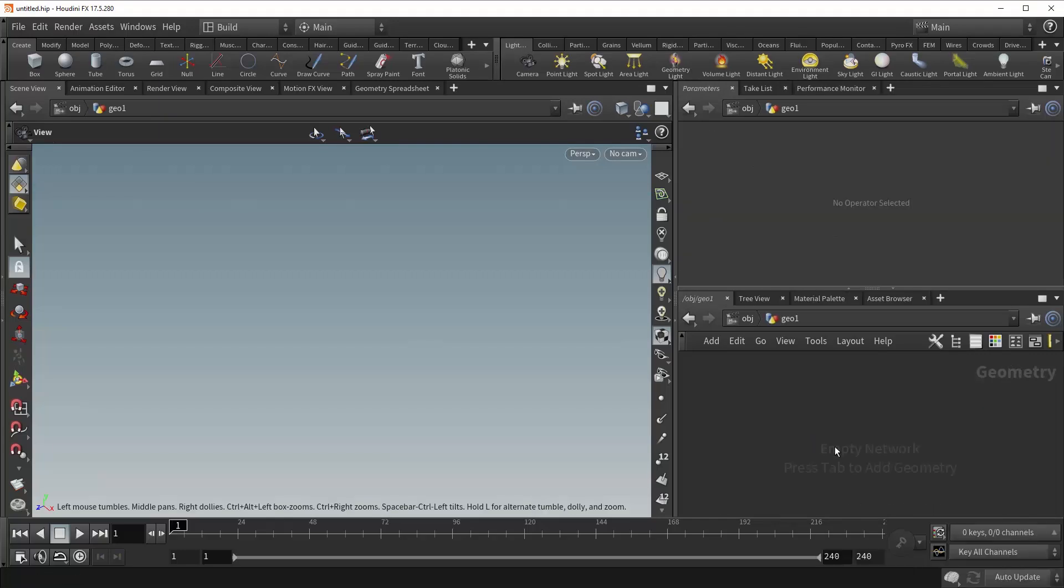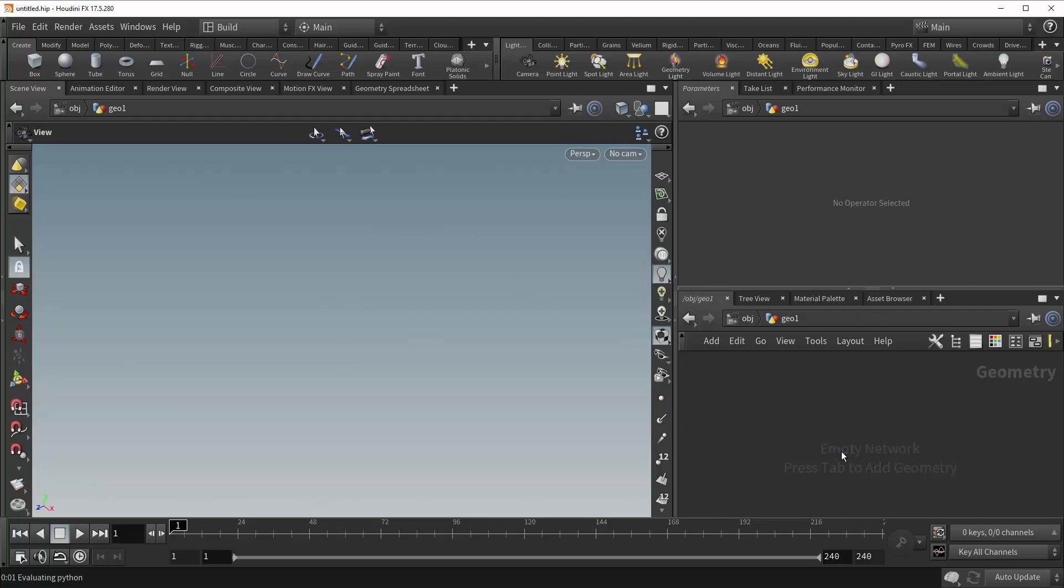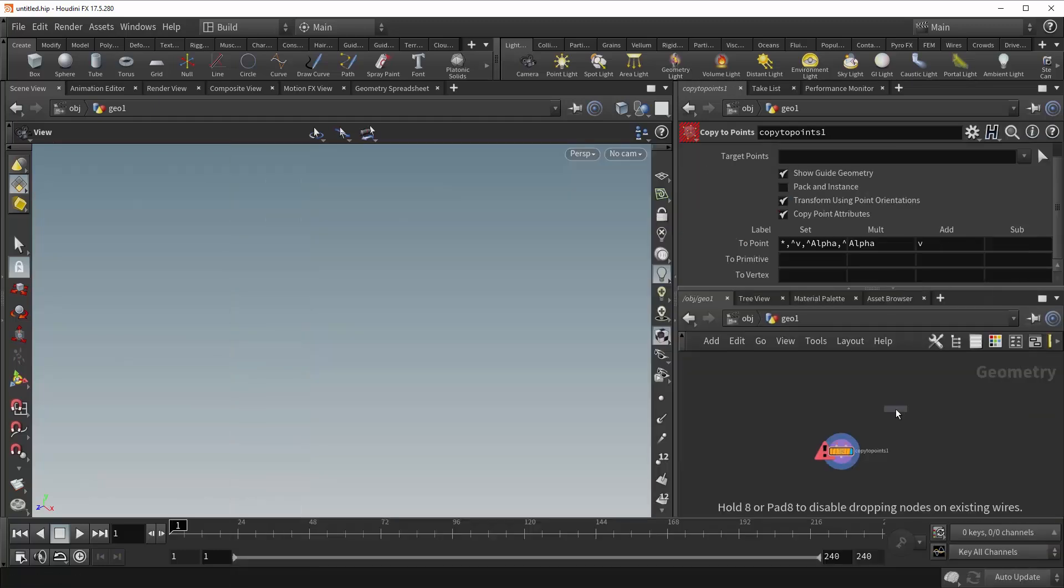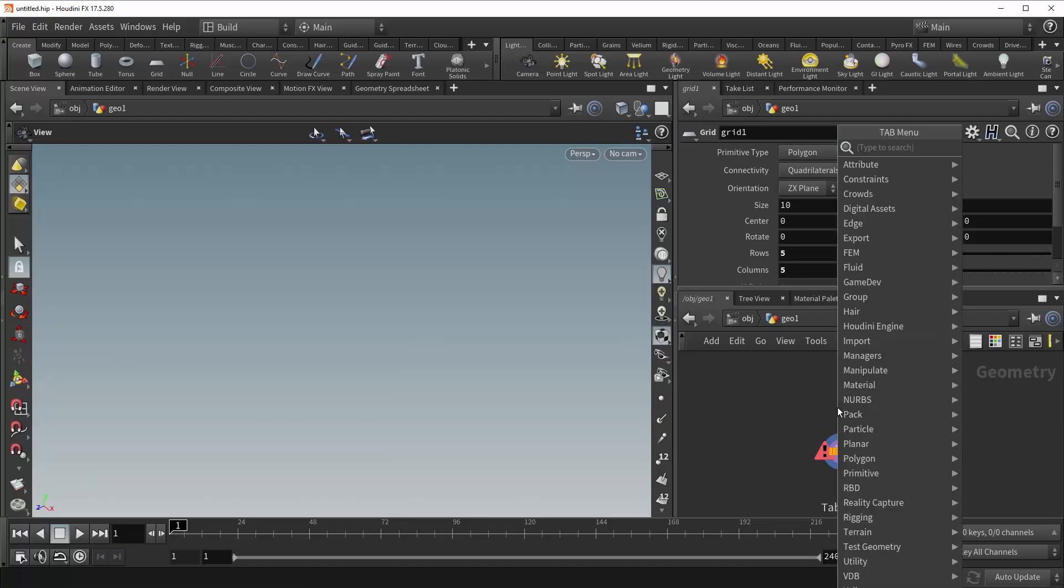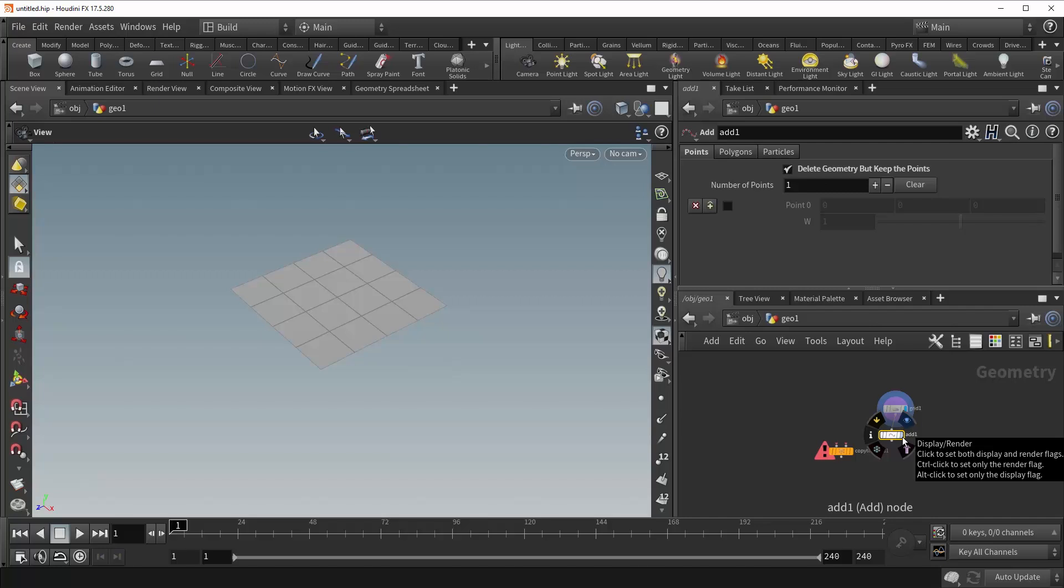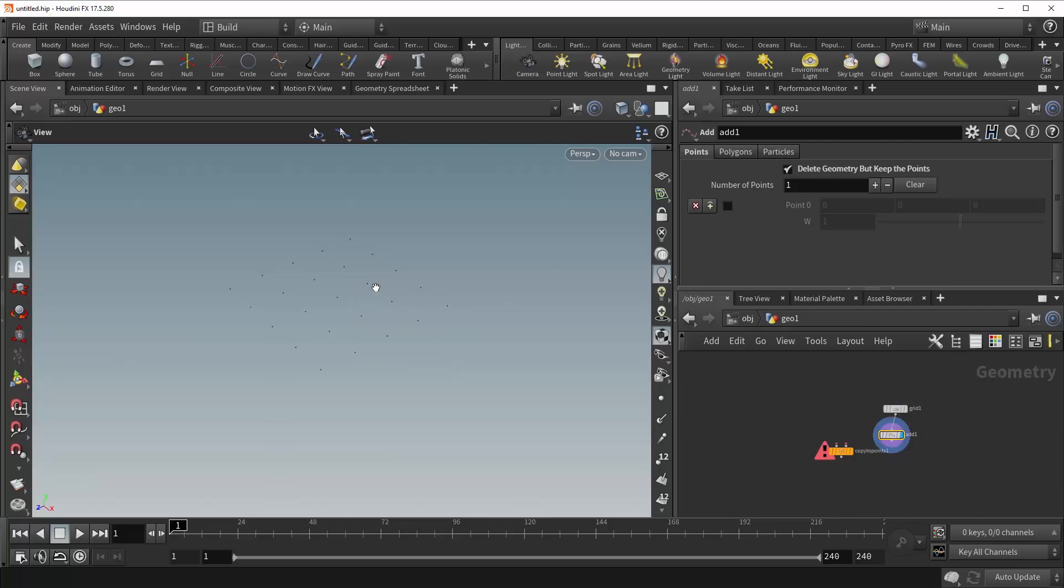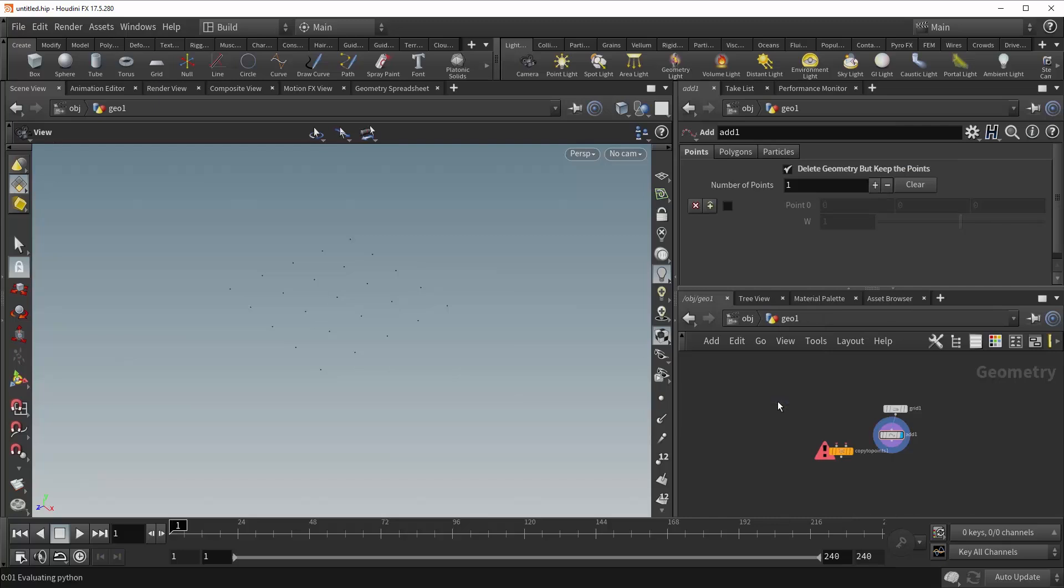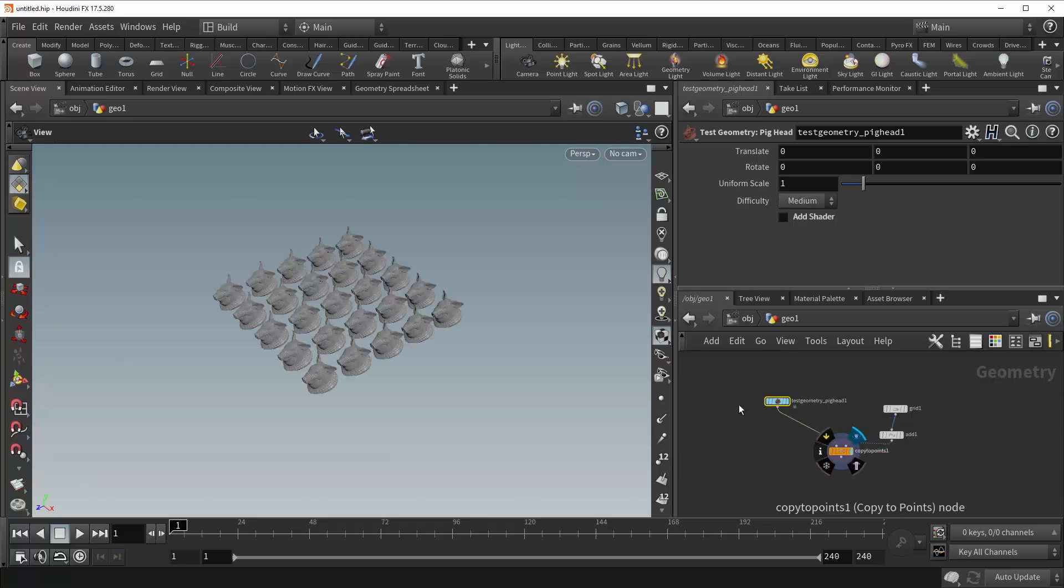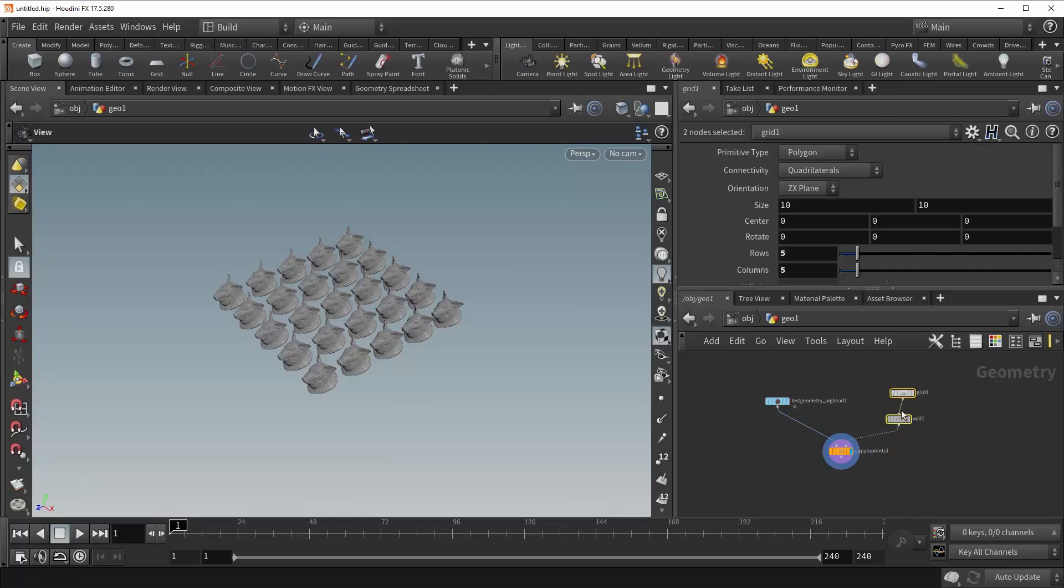Instance attributes are an implicit series of attributes that Houdini looks for when you're copying geometry to points. So let's drop down a CopyToPoints node, give ourselves some points to copy to, in this case a 5x5 grid, and I'm also going to append an add SOP to that grid and check this delete geometry but keep points option. So you can see that this is simply just removing all the primitives and polygons, but keeping the points intact, and a pig head to serve as the geometry that is going to be copied. Alright, let's plug everything in. Now you can see that our pigs have been copied to each point of the grid, but they're all the same scale, and that's not very interesting.